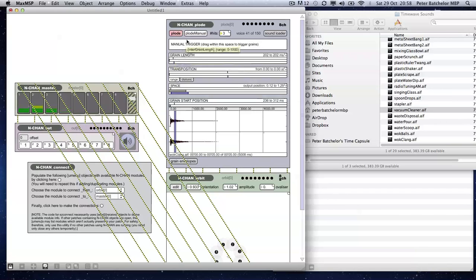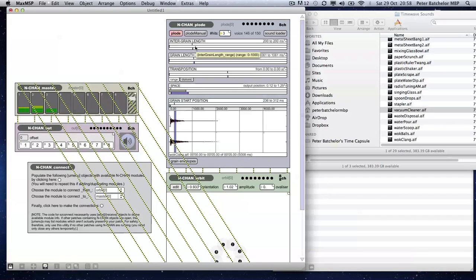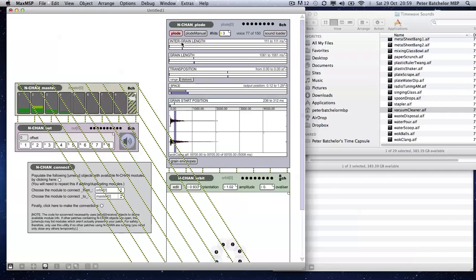It's because I keep changing grain length — that's why. My apologies, I meant to change inter-grain length. I wanted to increase grain length and I wanted to decrease inter-grain length — you want to make a smoother sound. Sorry, it was because this was hidden and I got confused.